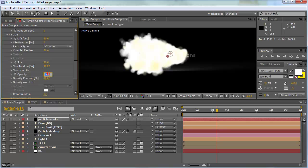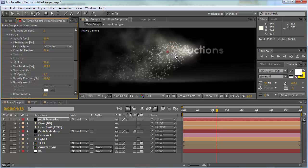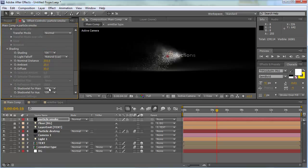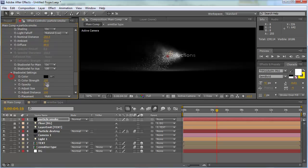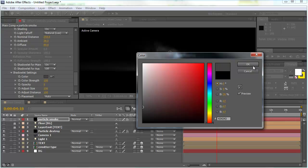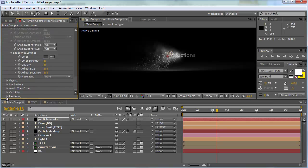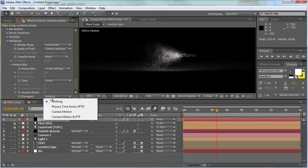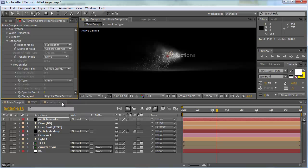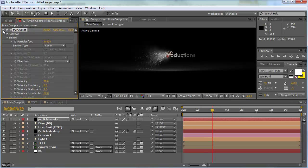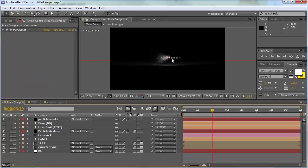Change the size randomness to about 100% so the smoke is really random. Set opacity random to 100%, and change the opacity to 1 — now it looks great. In the shading section, turn shading on, turn shadow for main on, go to shadow light settings and change the color to a darker gray, strength to 50, opacity to 50. In rendering, go to motion blur disregard and change it to physics time factor.